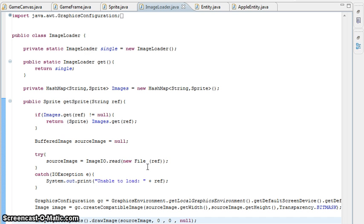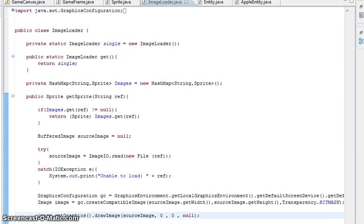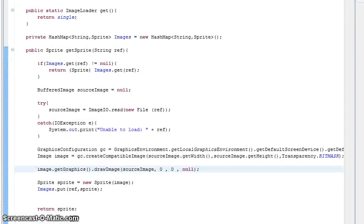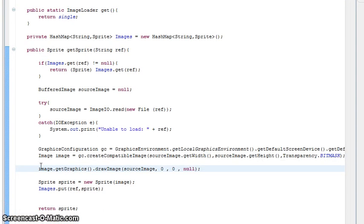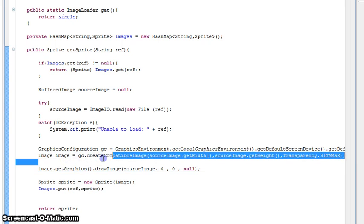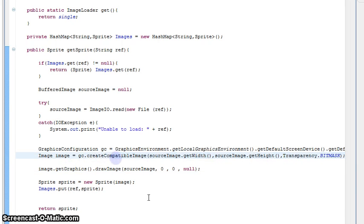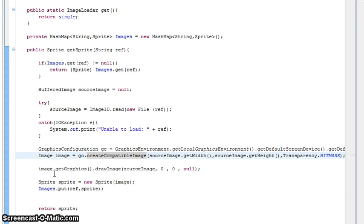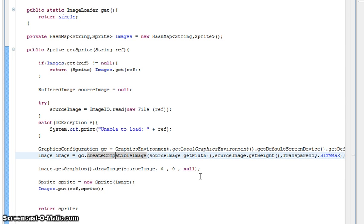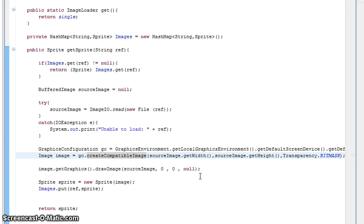Just a quick note: on the ImageLoader class I've missed out the line underneath. I forgot to actually draw the image. What you want to add is image.getGraphics.drawImage, then source image, zero, zero, and null, which basically just blits the image to the new image. It takes the source from your computer and then blits it into a Java image so it can be used.